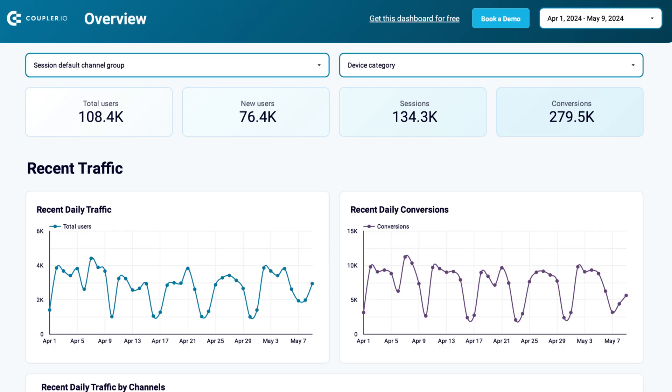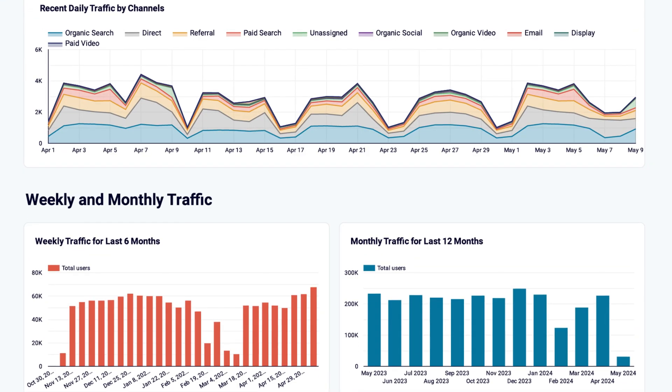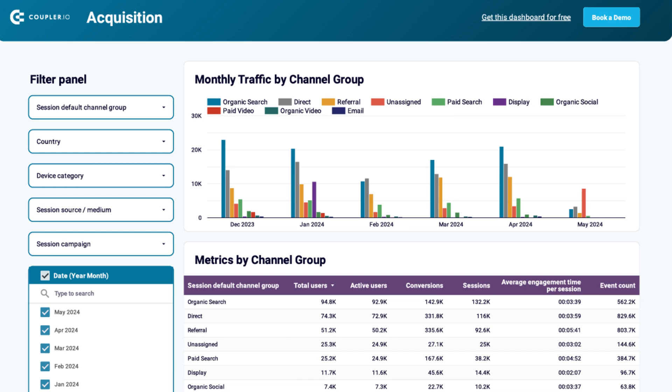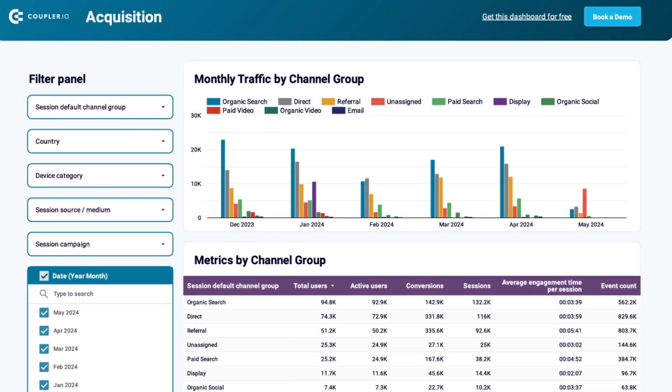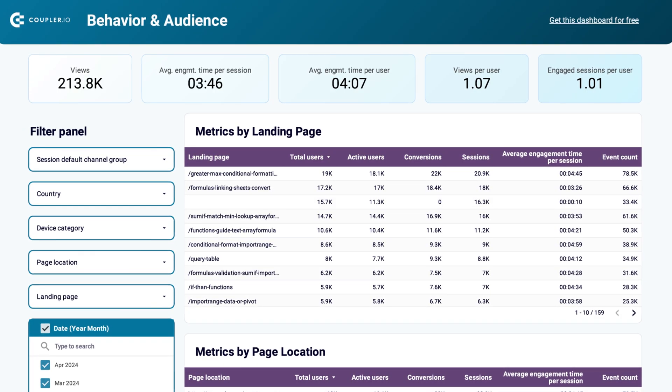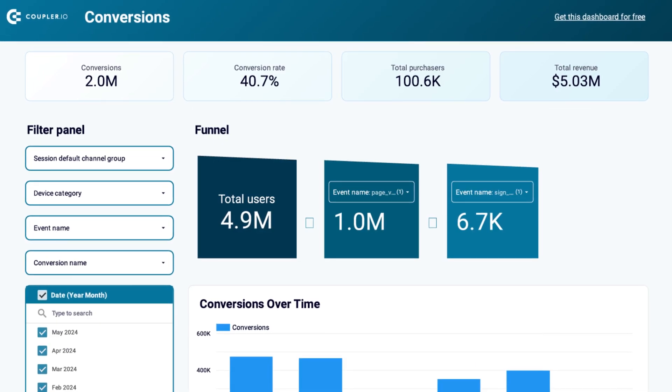Now, we have a dashboard with a helicopter view of your traffic and a more focused view of acquisition, audience, and conversion parameters.